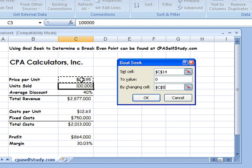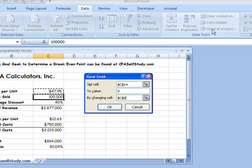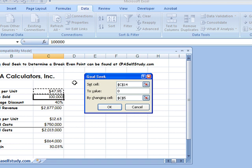By the way, if you're using Excel 2003, instead of going up to Data and then over to What If, you would go to the Tools menu and select Goal Seek right from there. Everything else is the same.